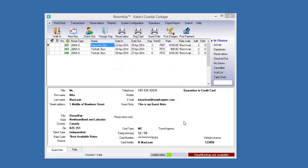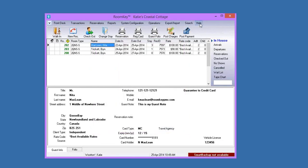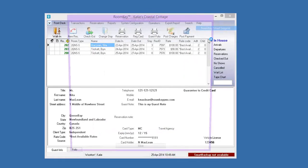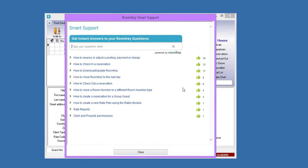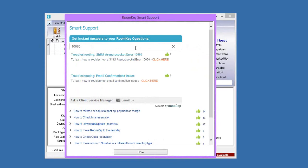For any error messages, go to the Help menu in Roomkey and go to Roomkey Support. You can type in the error — for example, type 10060 — and there's the troubleshooting guide for Shift4 Synchro Socket Error 10060. Click the link and it will walk you through how to troubleshoot, with step one being to reboot your computer.